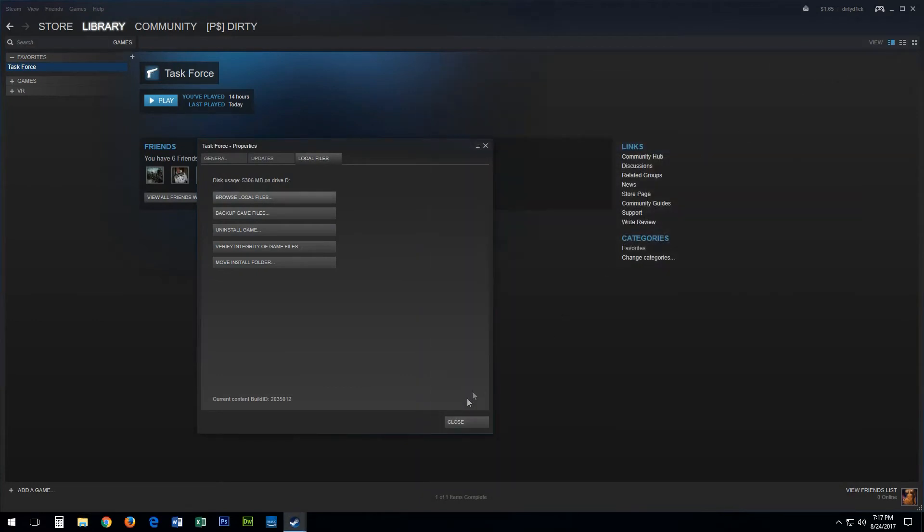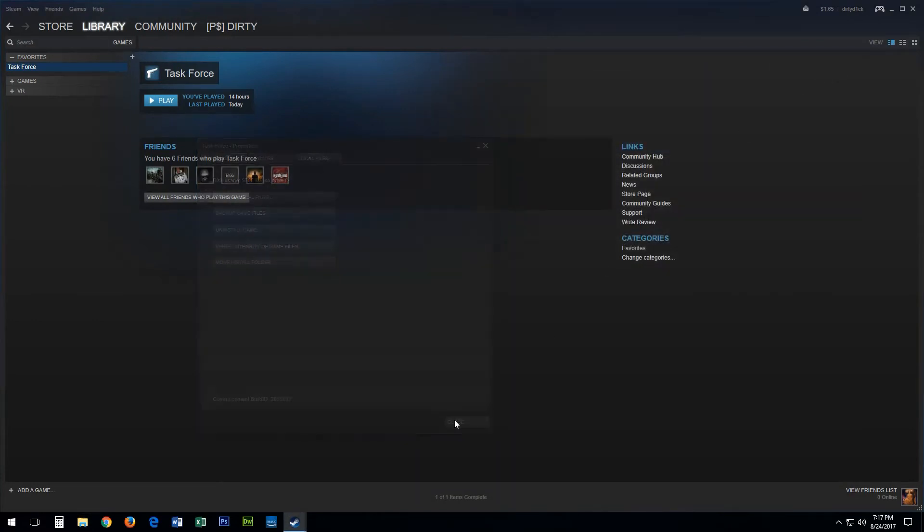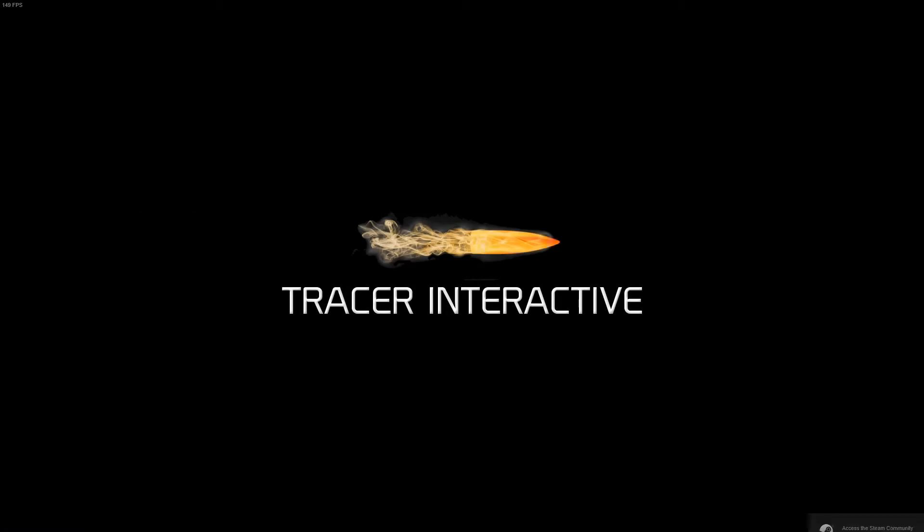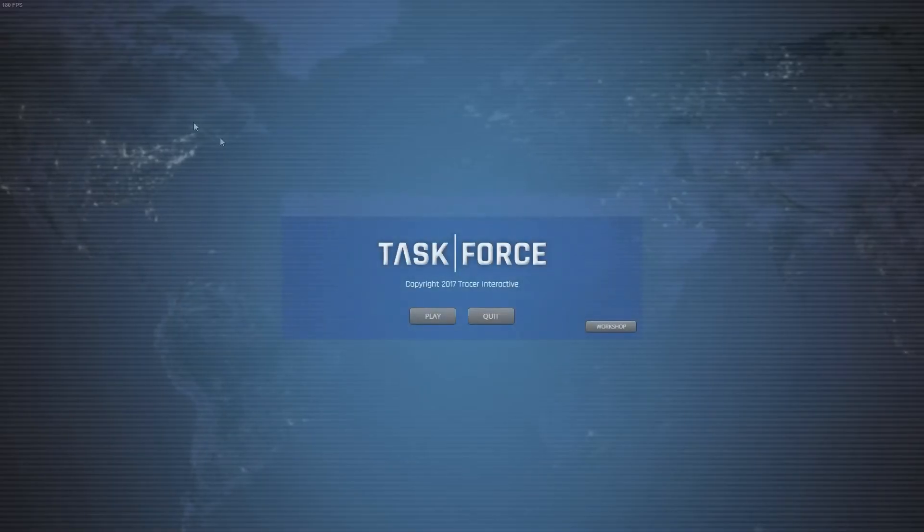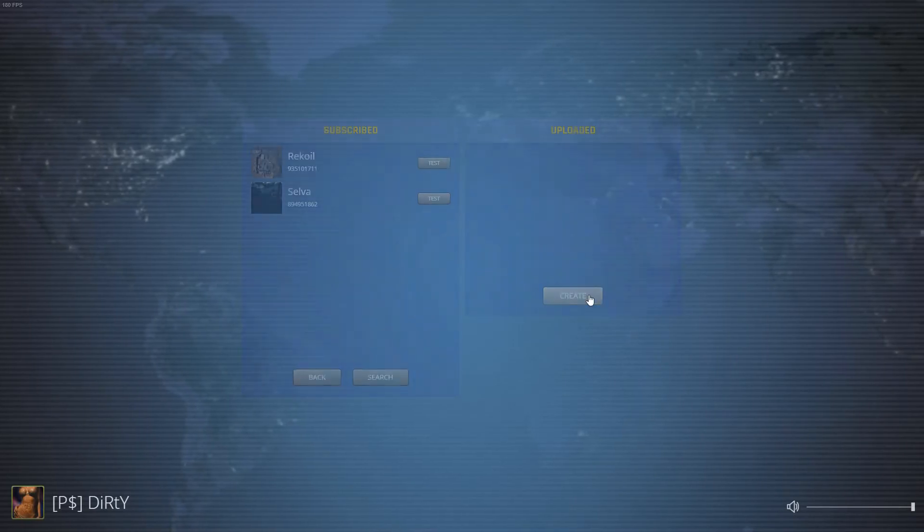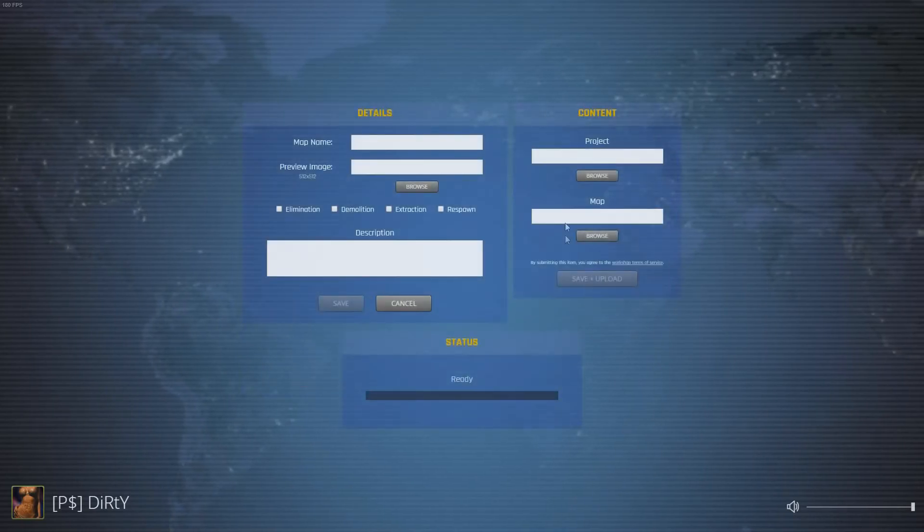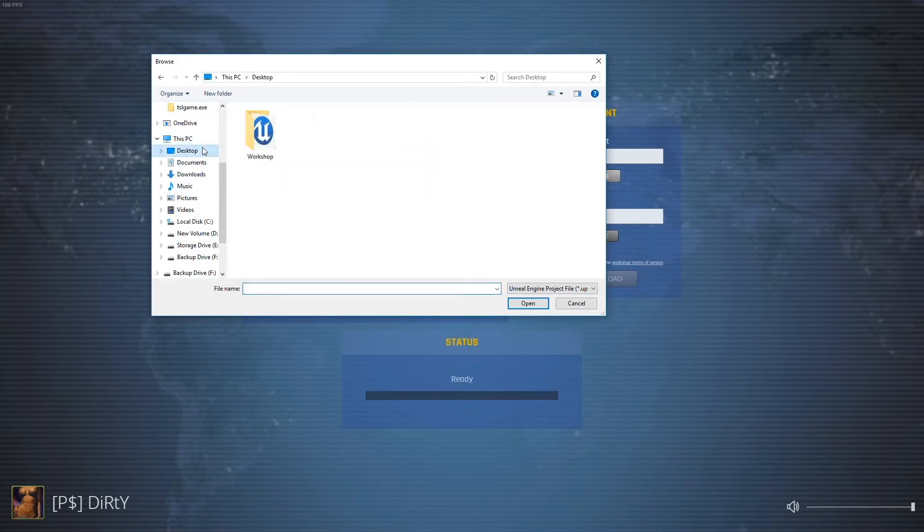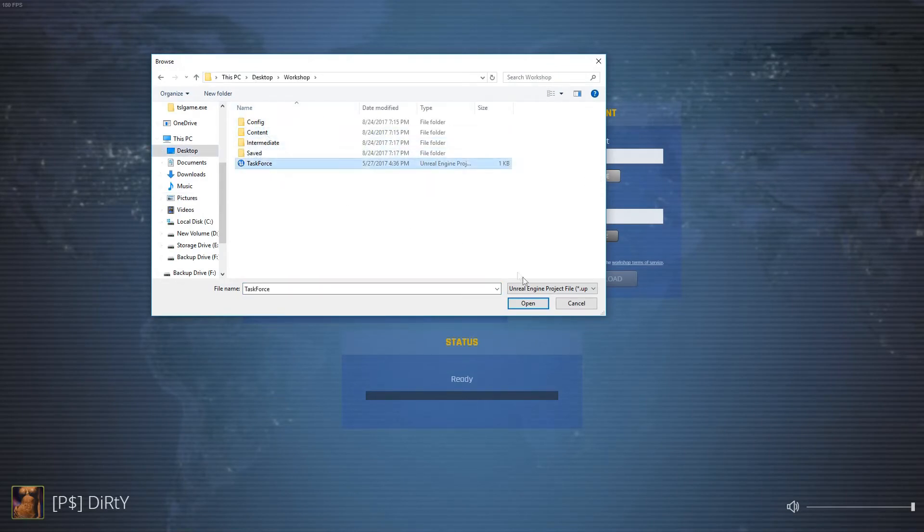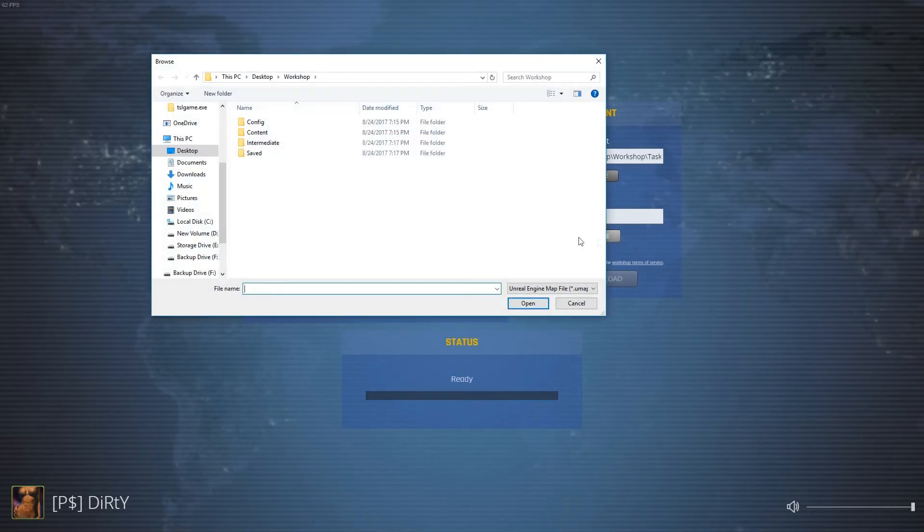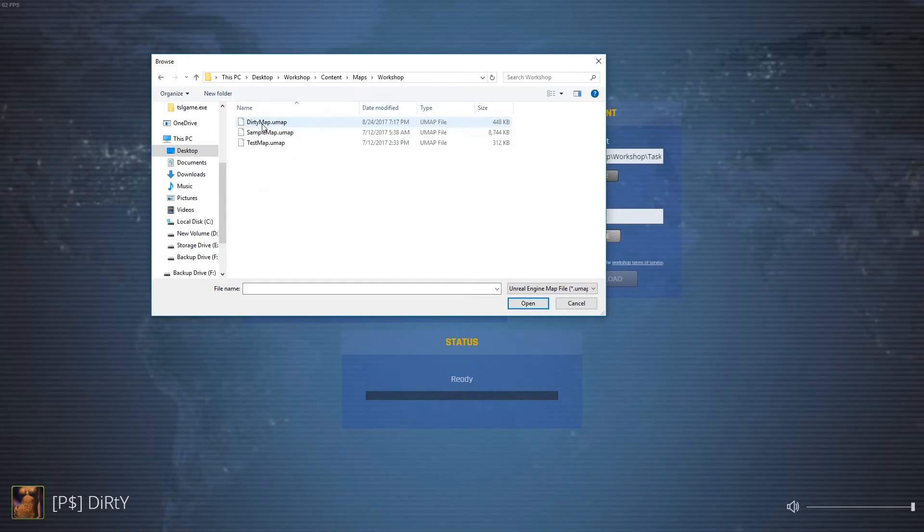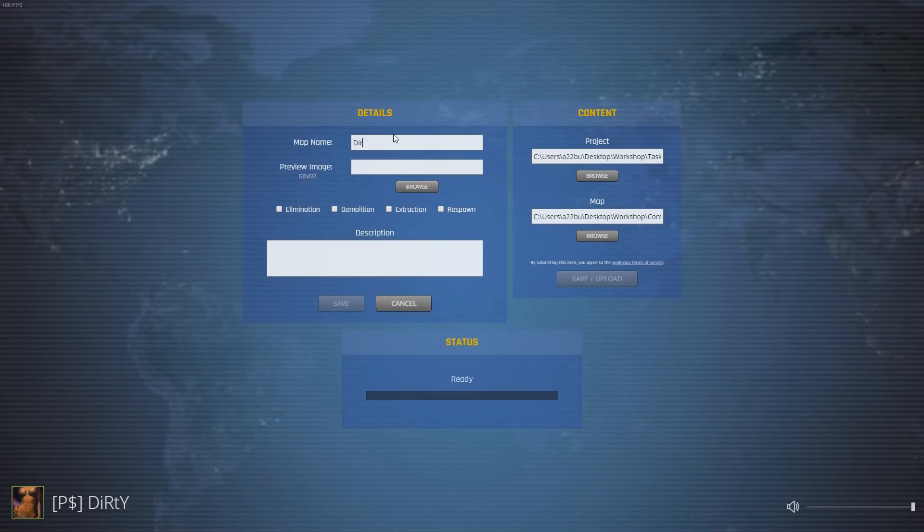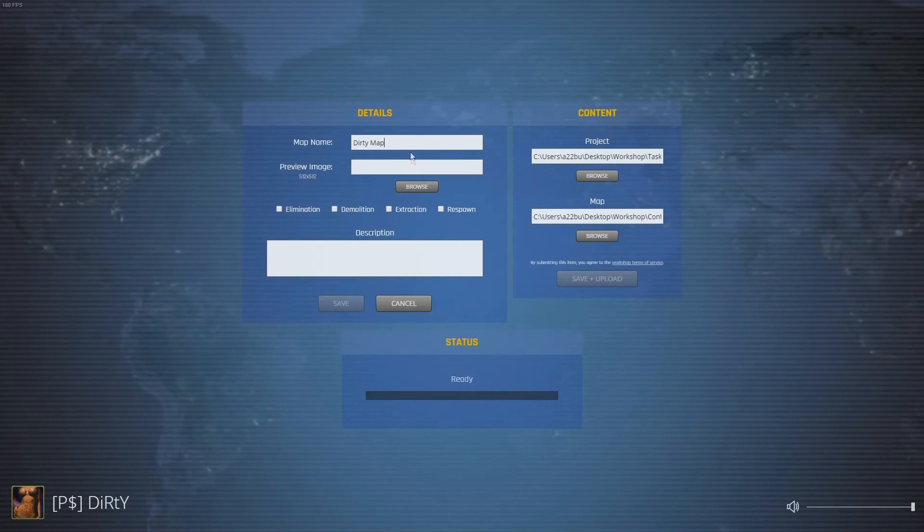Navigate back to Task Force in your Steam library and launch the game. You need to enter your map name and upload a preview image for the Steam Workshop.